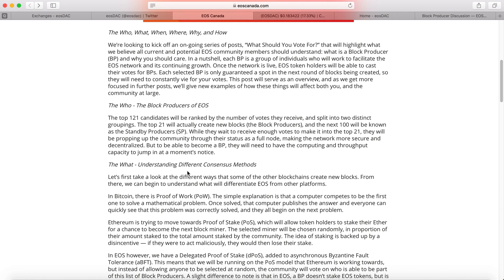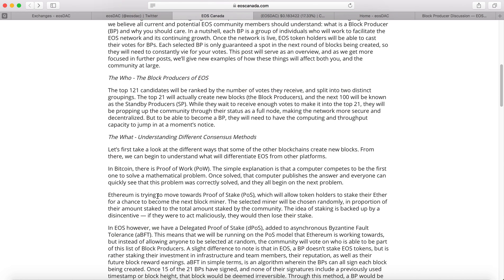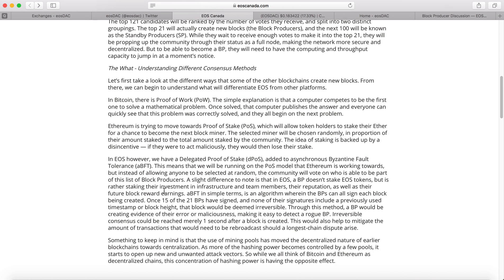We need to understand the different consensus models. For example, Bitcoin is proof of work — computers compete to be the first to solve a mathematical problem, which is why ASIC mining equipment is getting more and more expensive. Ethereum's consensus model is trying to move towards proof of stake, which allows token holders to stake their Ethereum for a chance to become the next block miner. The selected miner will be chosen randomly in proportion to their staked amount relative to the total amount staked by the community.